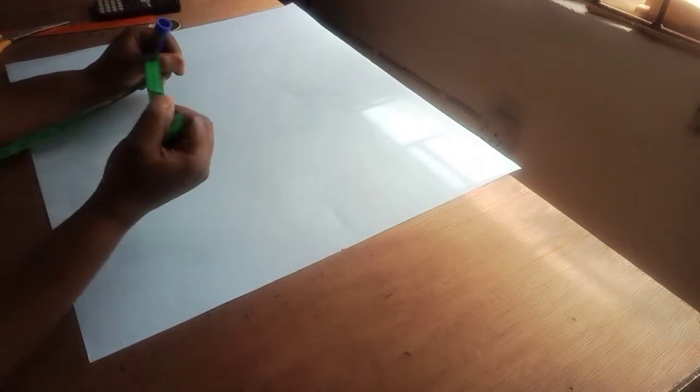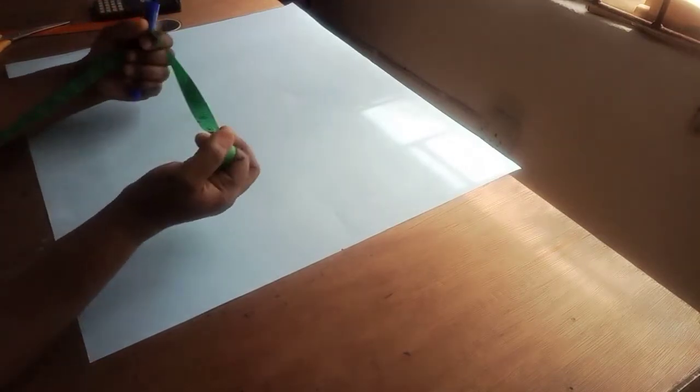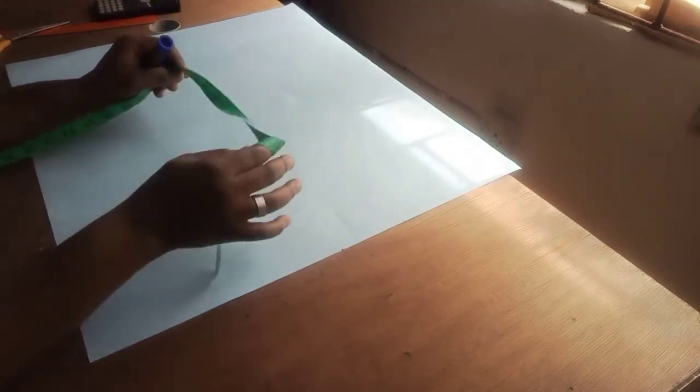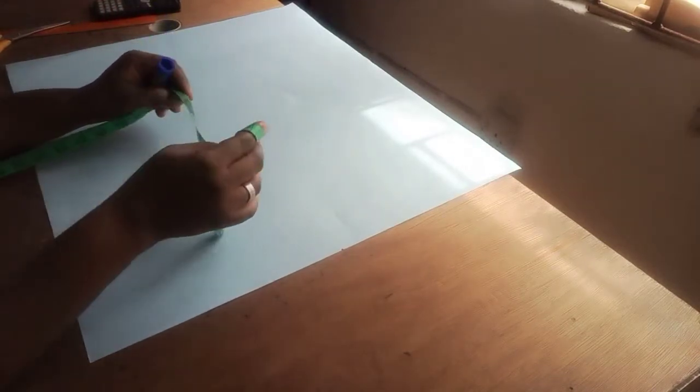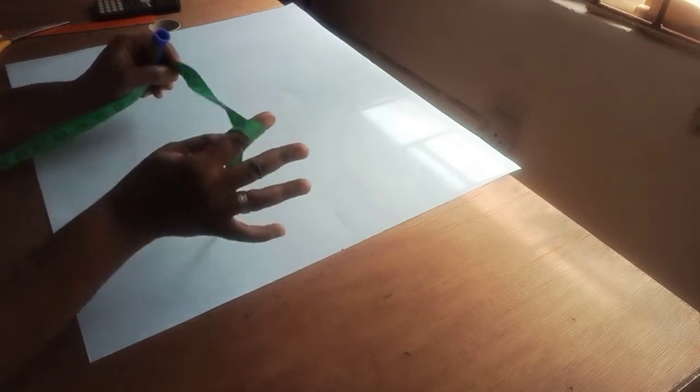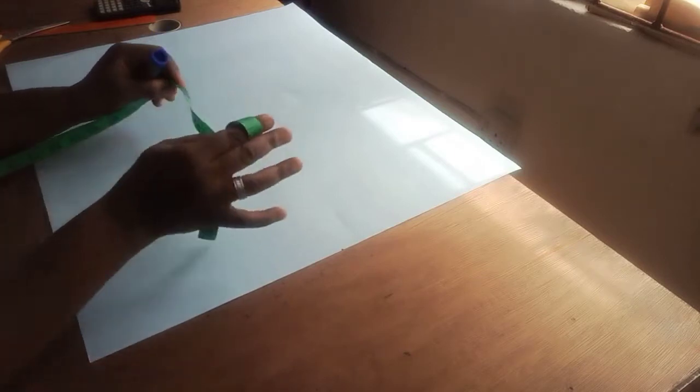Hi guys, welcome back to my channel. In this video I'm going to show you how to create a pencil skirt pattern. This is quite easy, very easy to understand and quite straightforward as well.